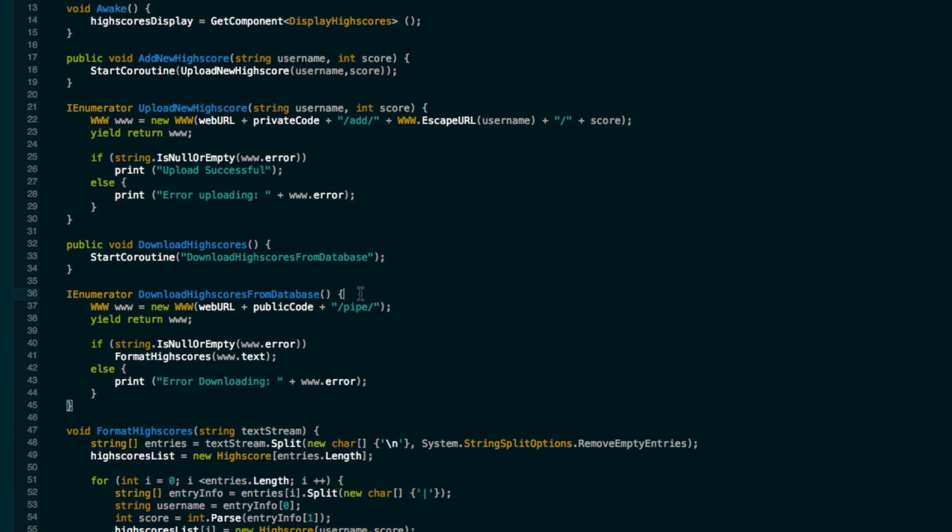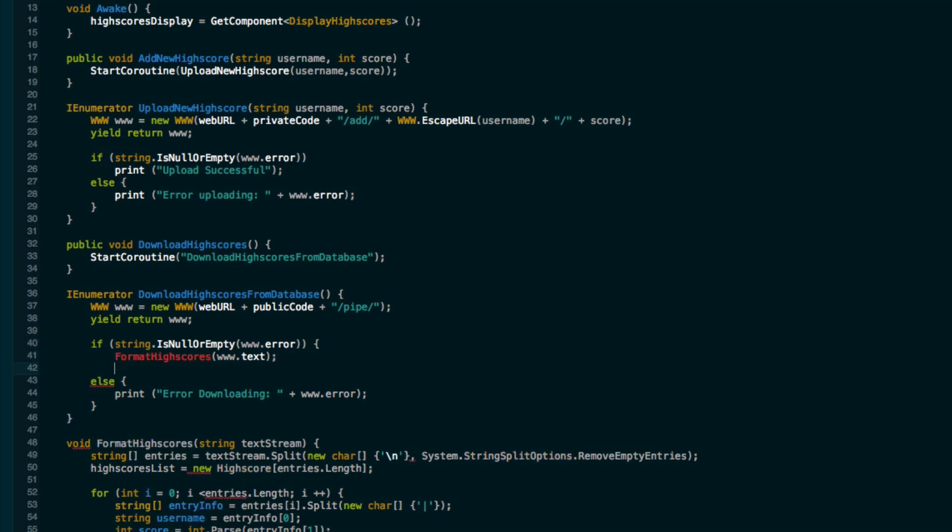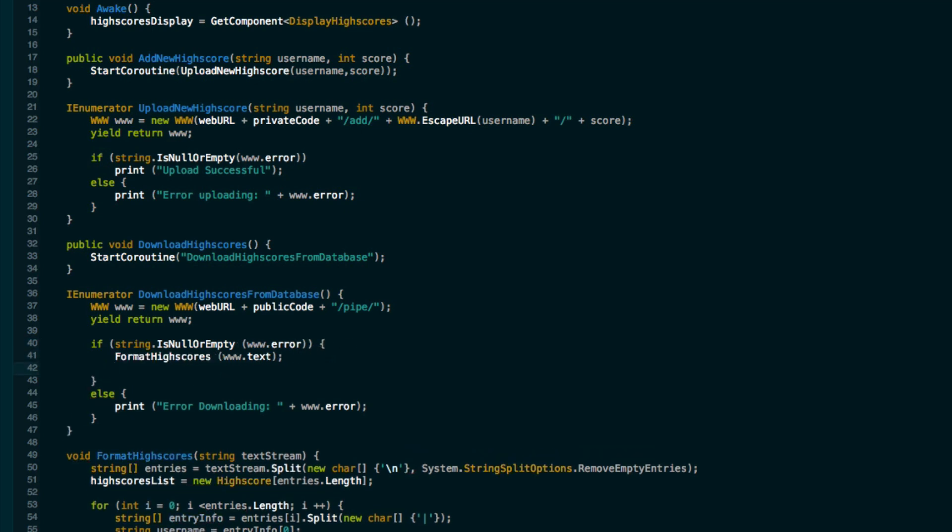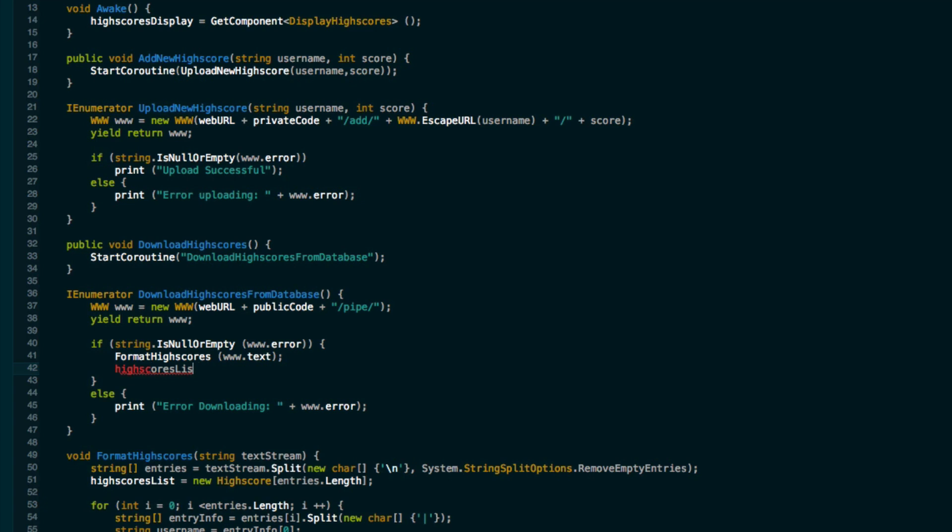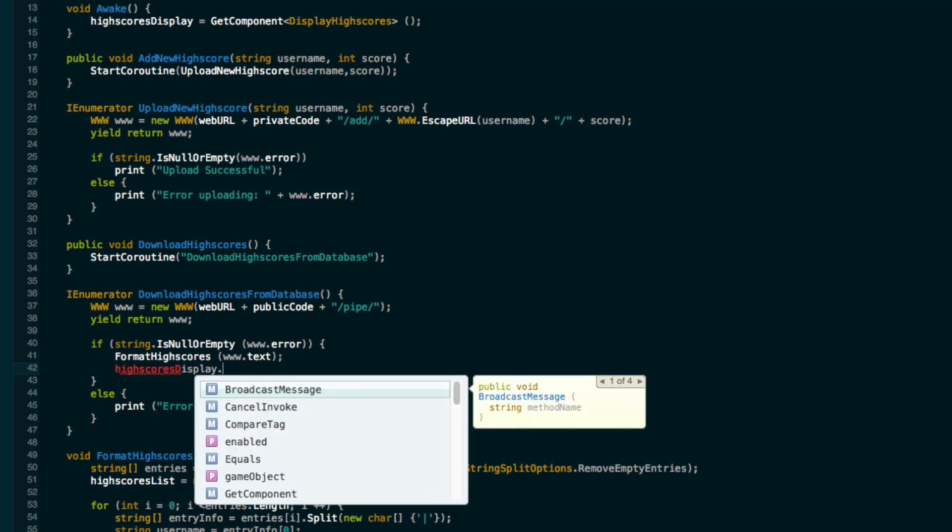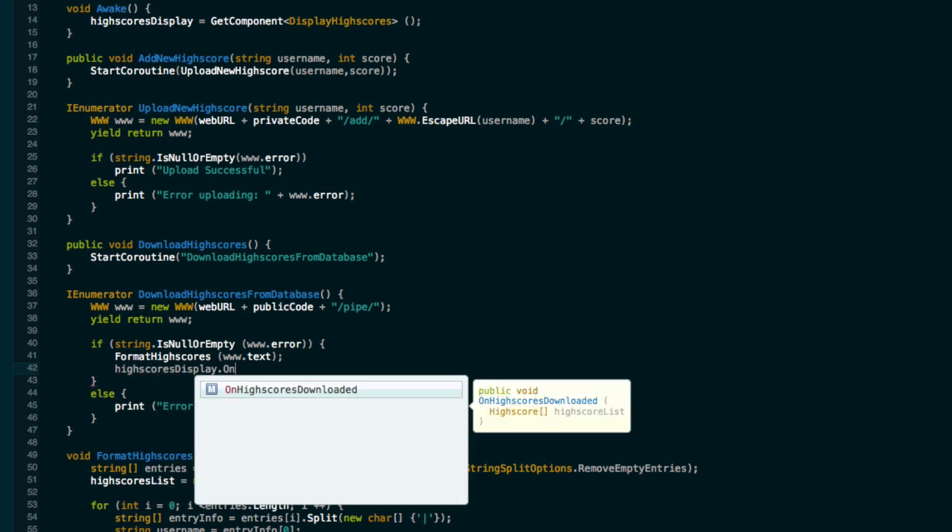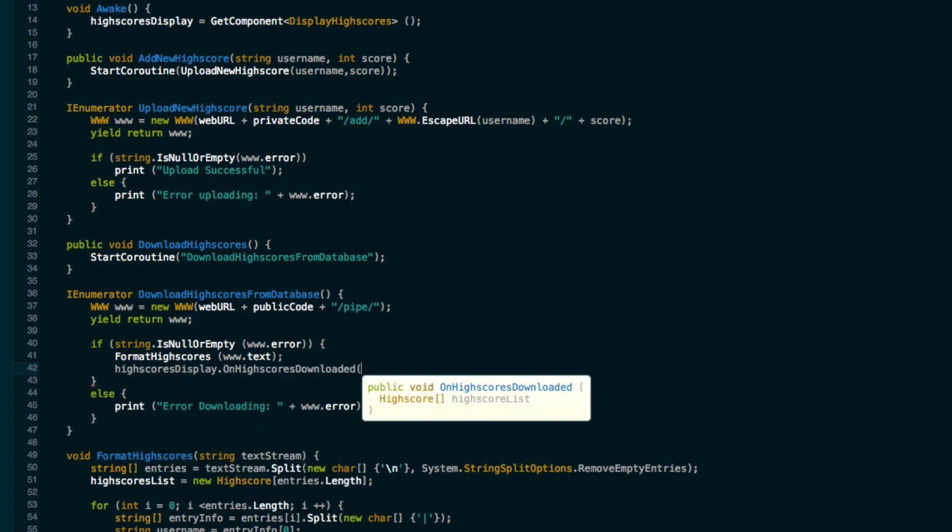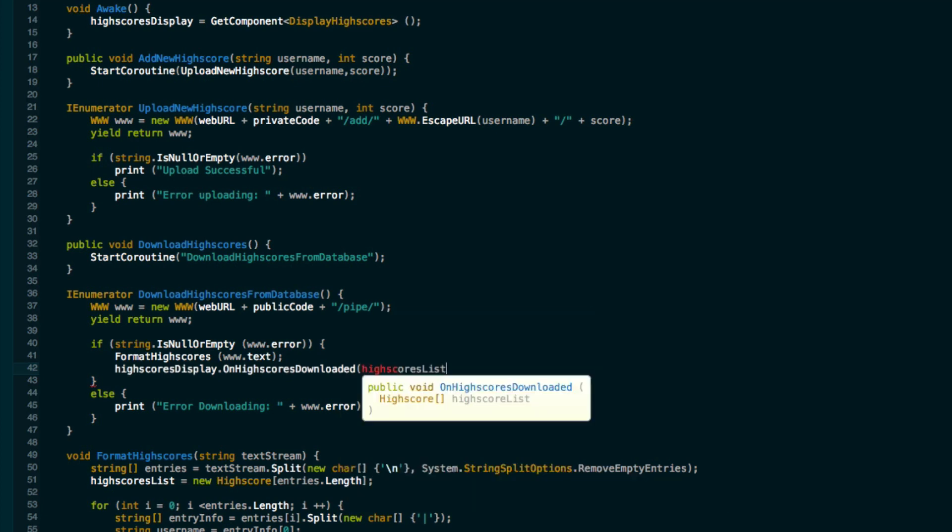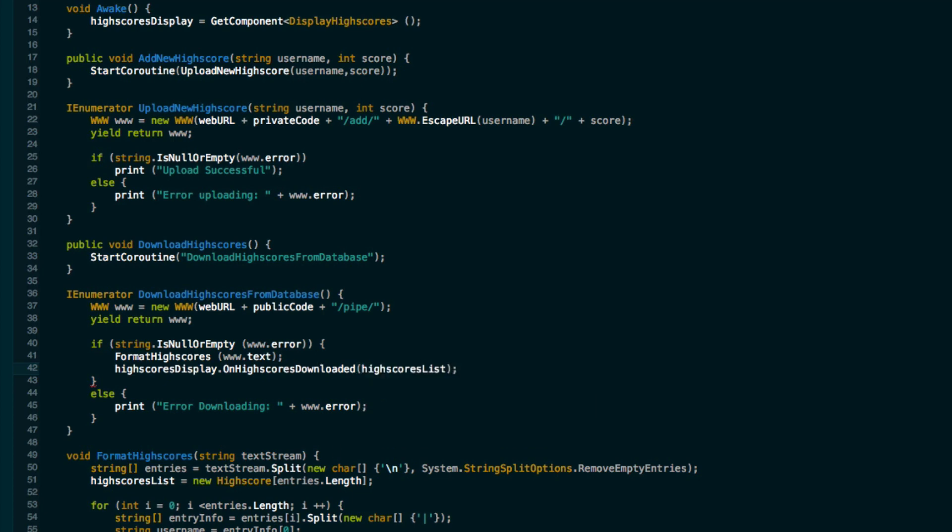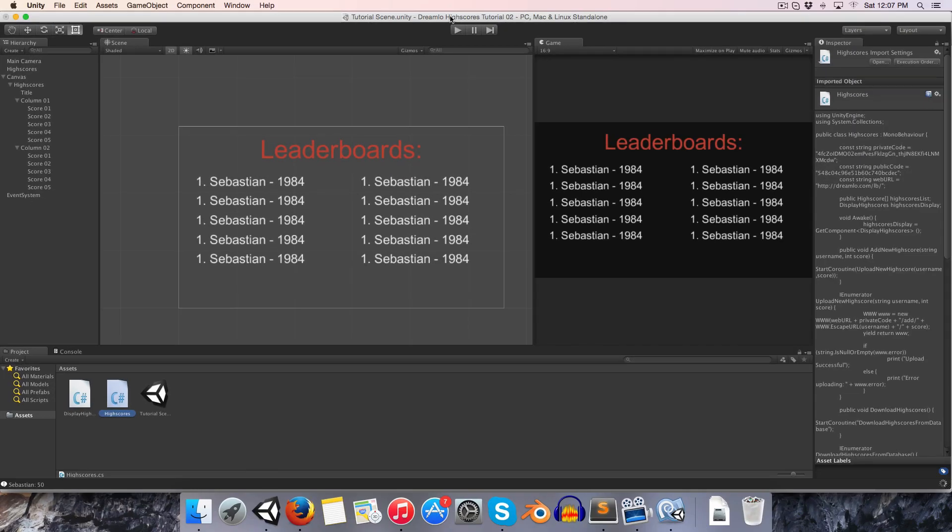Now whenever we have finished downloading the high scores, which is over here, if there is no error then we want to say high scores display dot on high scores downloaded and we want to pass in our list of high scores. Let's go into Unity and see if it's working. And it is.